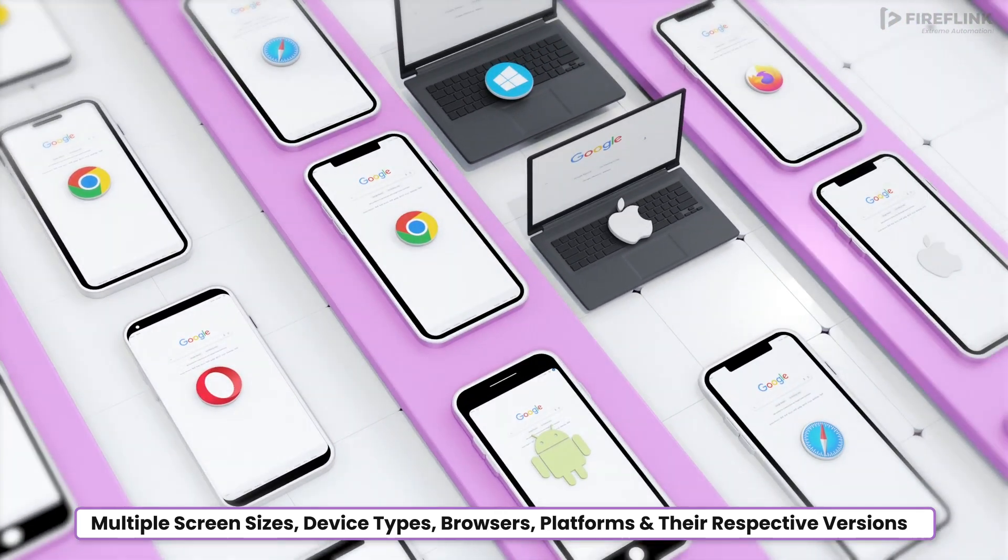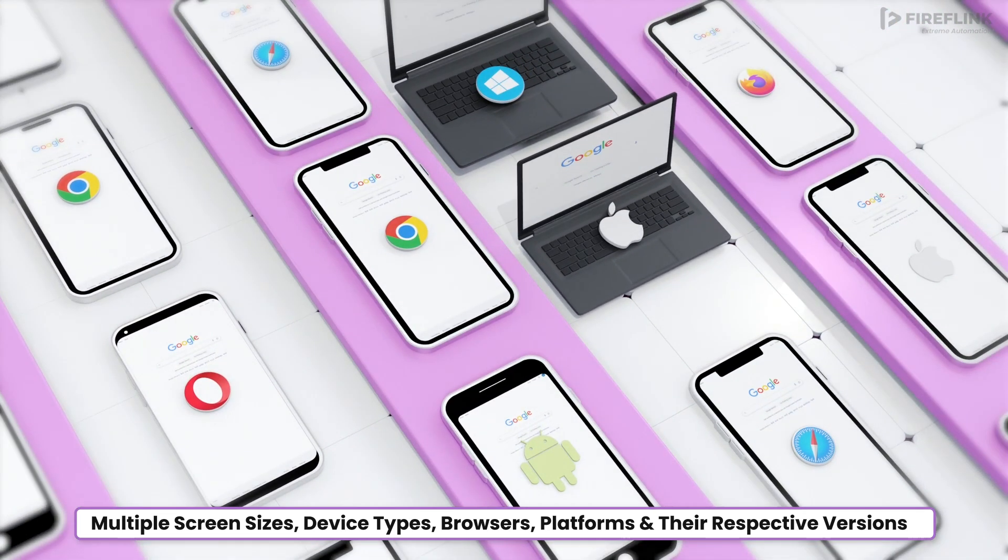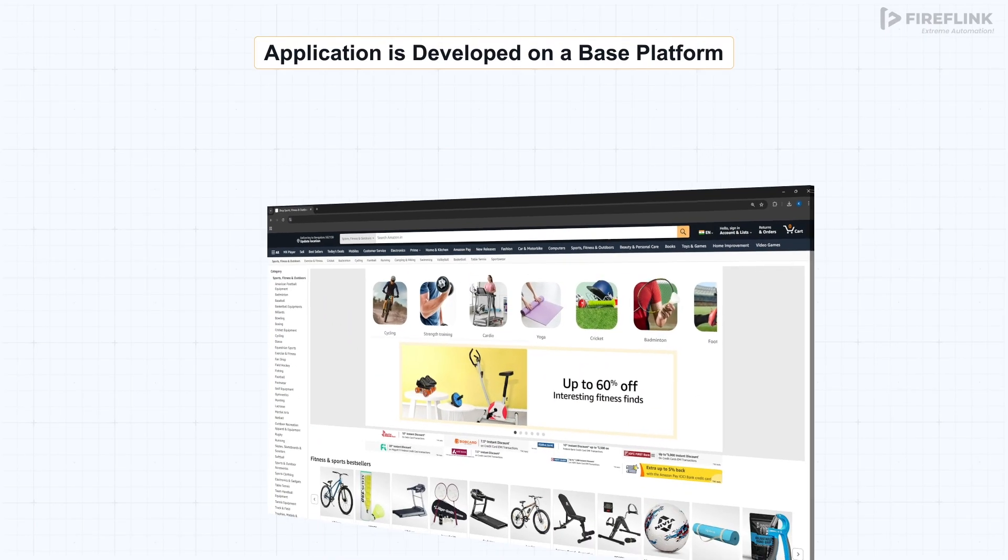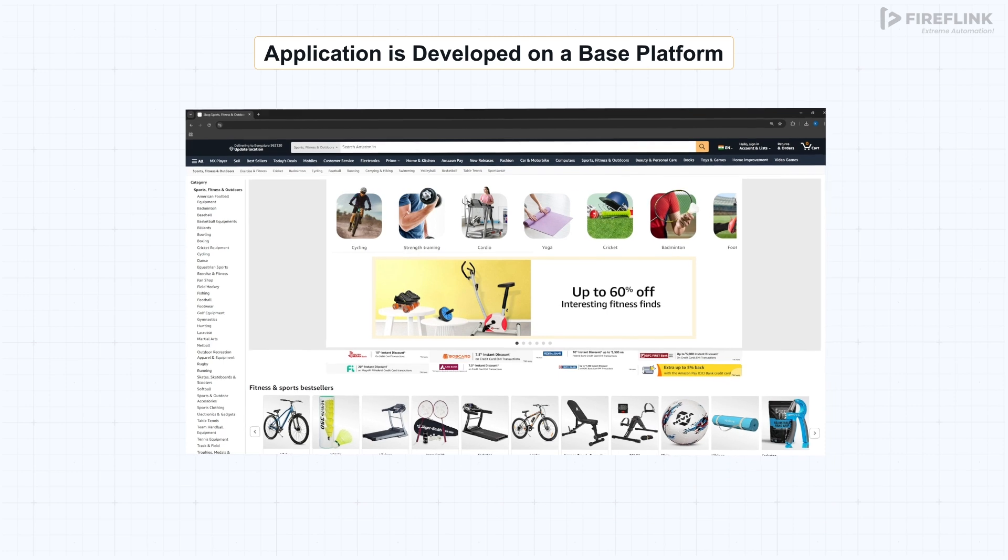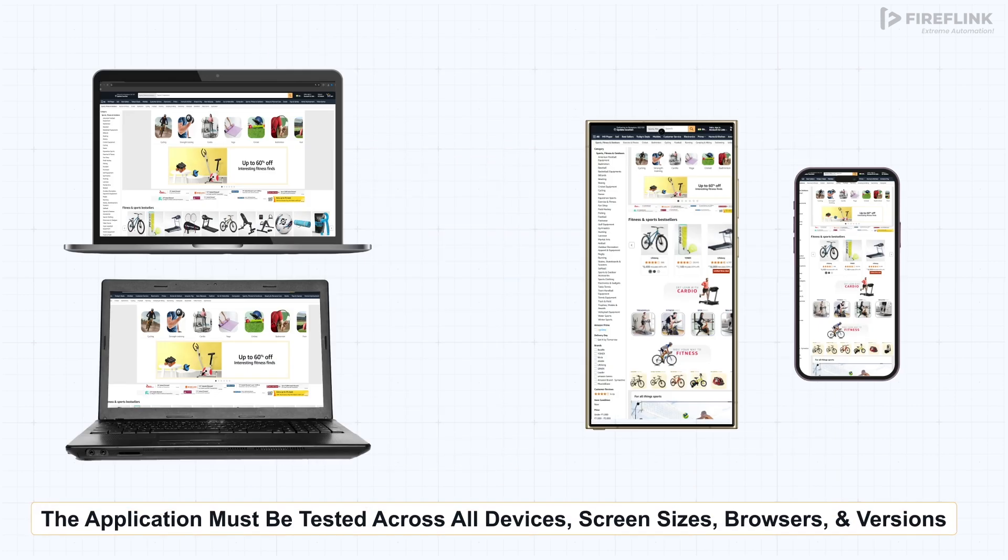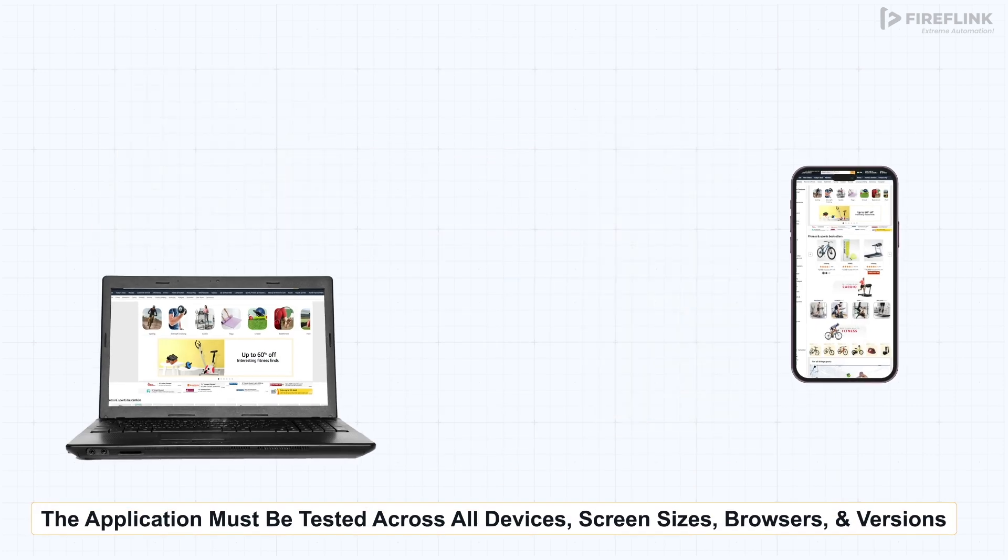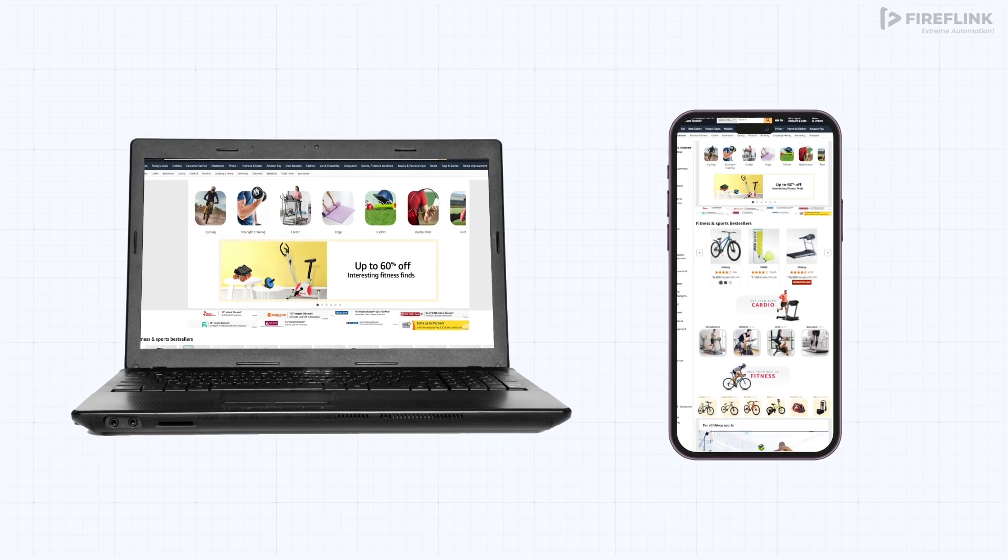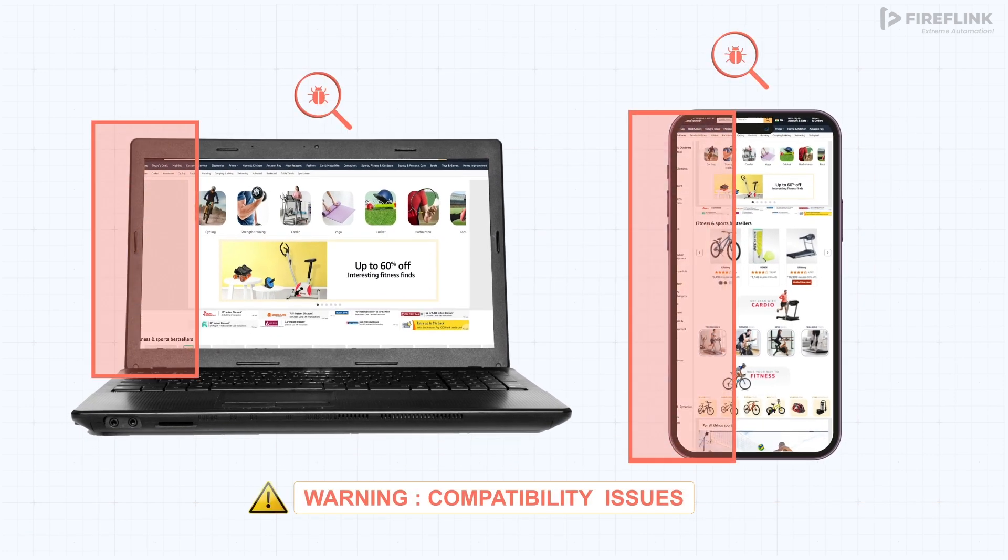For test engineers, this creates a critical responsibility. Ensuring your application works seamlessly across browsers and devices is essential in today's Agile world, helping you retain customers and drive satisfaction.